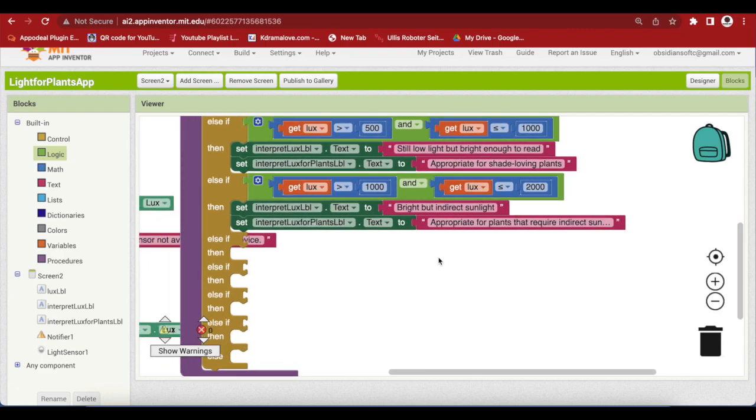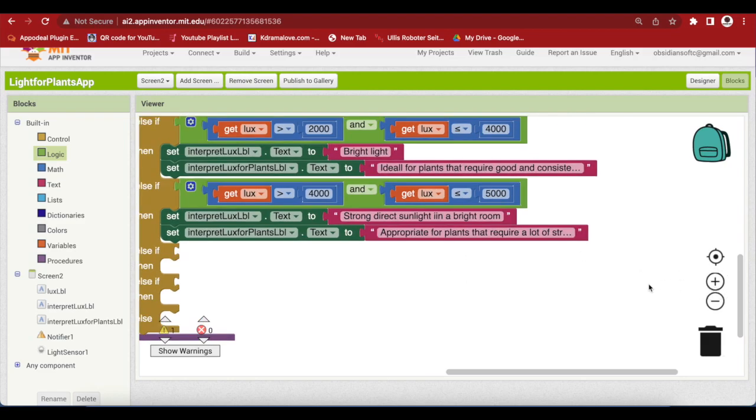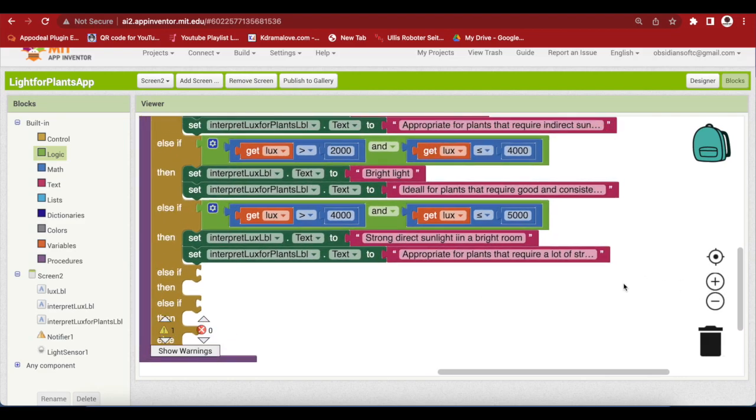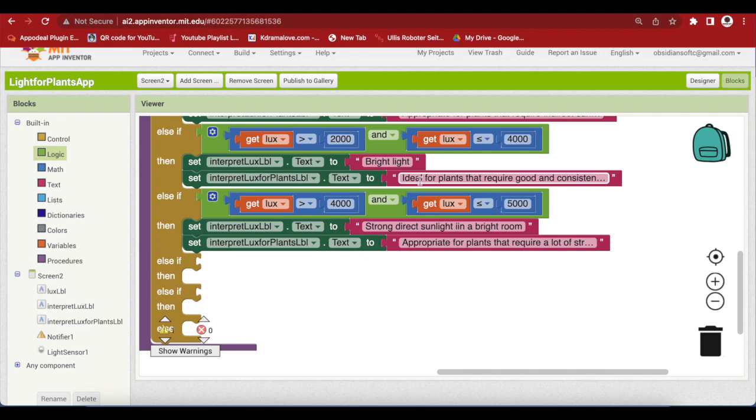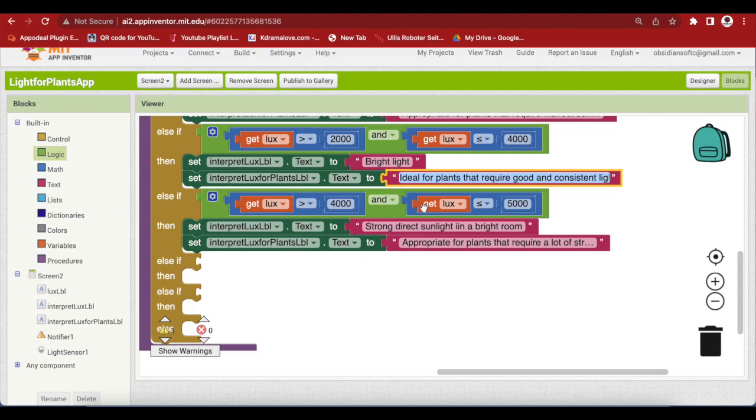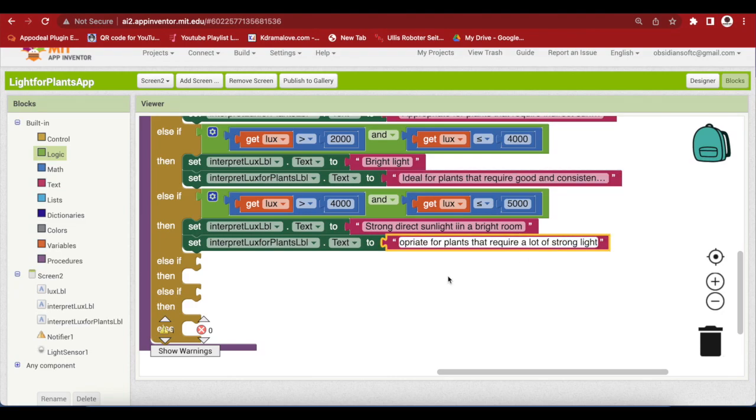I will do it for the fifth and sixth now. So, this is the fifth and sixth conditions. Let me make it a bit bigger. Lux is greater than 2000 but less than equal to 4000. It means bright light which is ideal for plants that require good and consistent light intensity. Greater than 4000 but less than equal to 5000, strong direct sunlight in a bright room. For plants it means appropriate for plants that require a lot of strong light. Just pause the video and do it carefully.